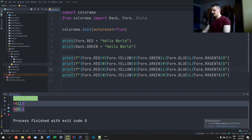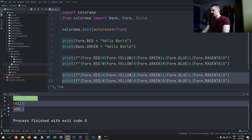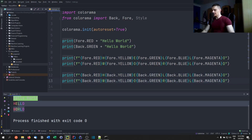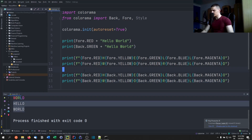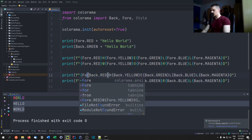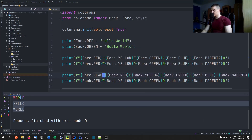We can also do the same thing with the background — mark those two lines and substitute Fore for Back. Then we choose the foreground color to be black at the beginning, and we get rainbow background colors as well.